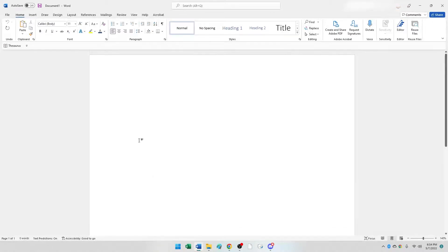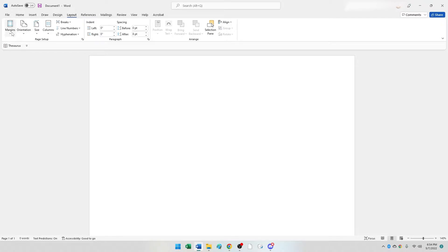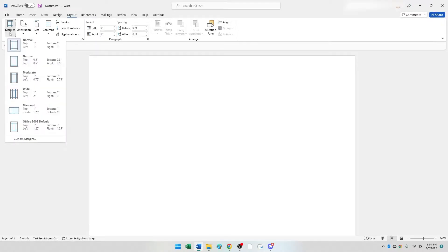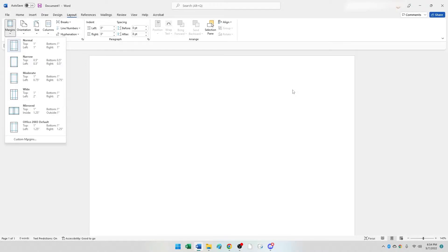You are afforded the means of changing that by going to your Layout tab. From your Layout tab within your Page Setup group, you have a Margins option here. If you click on the Margins, you will see the current highlighted preset format is Normal - top, left, bottom, and right are set to one.